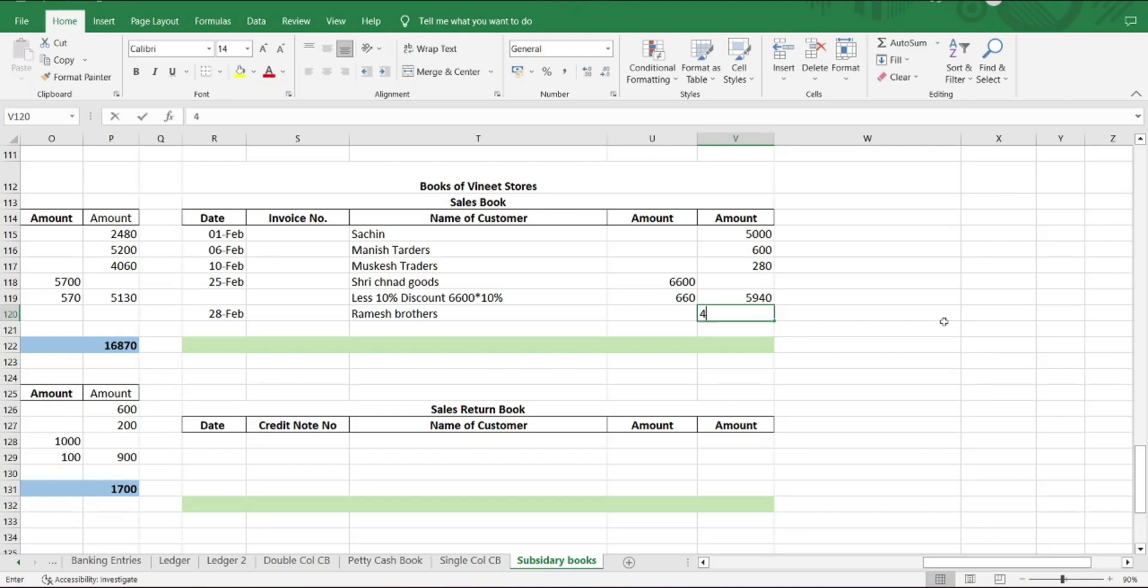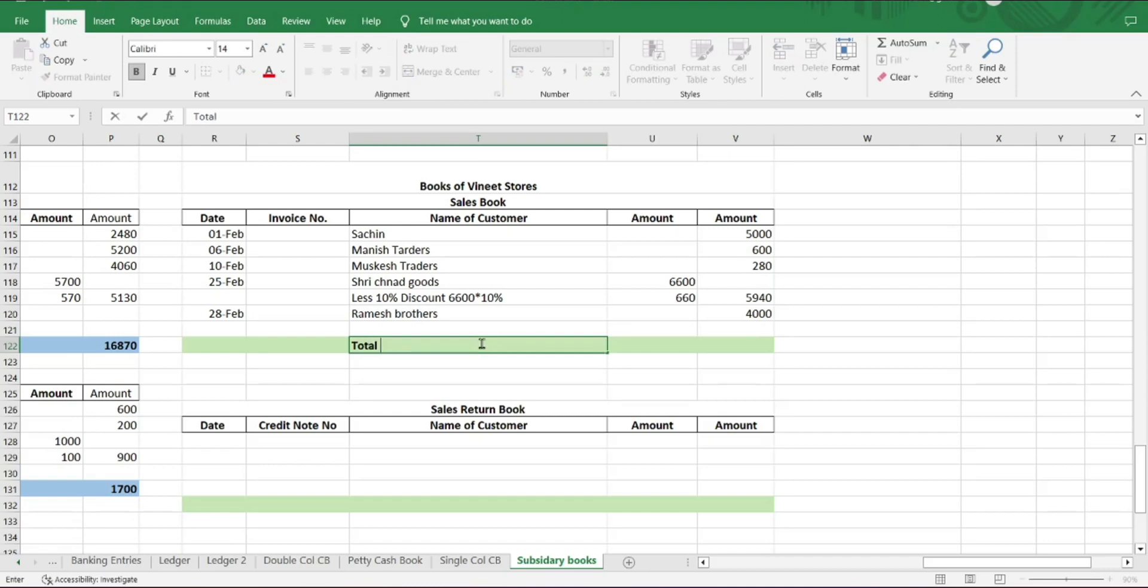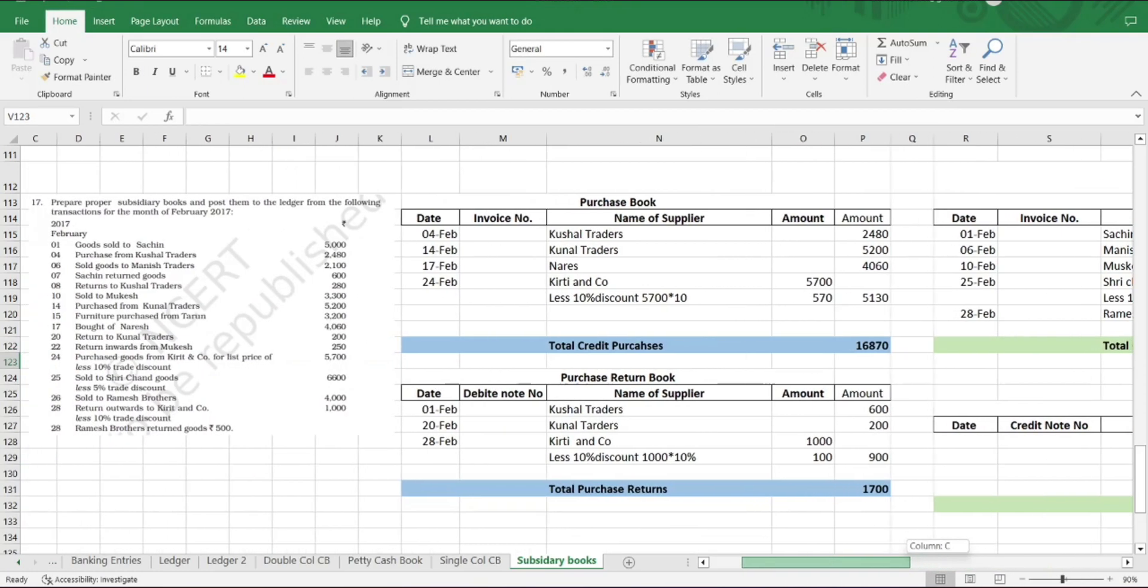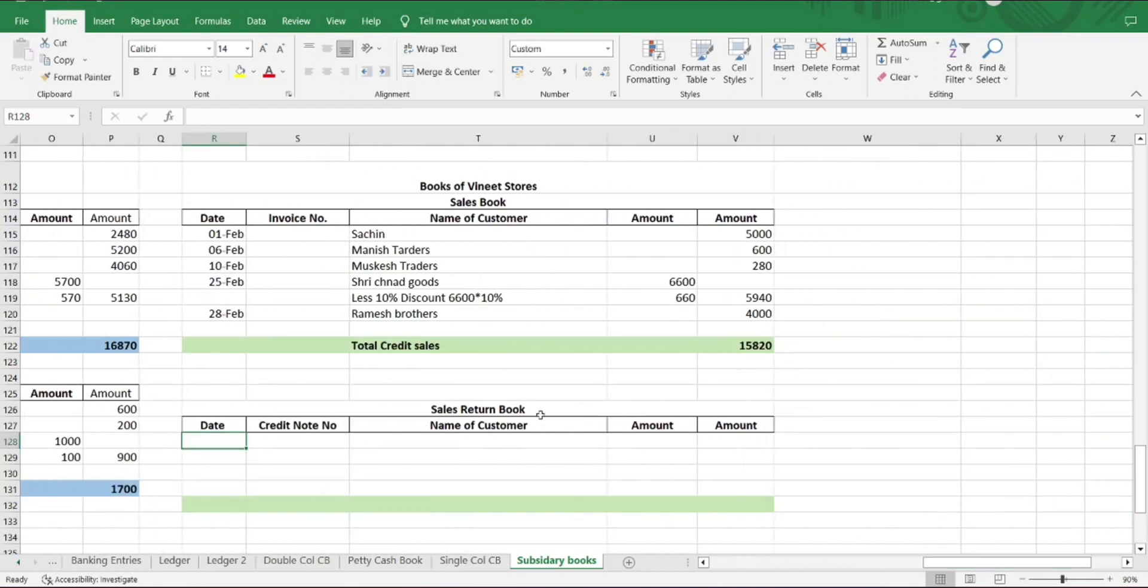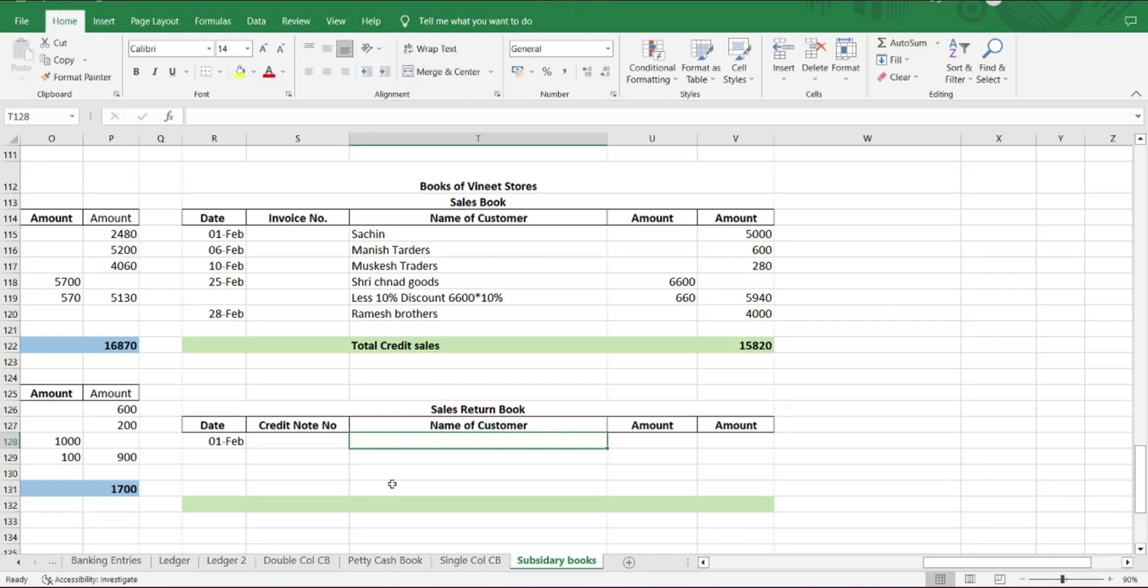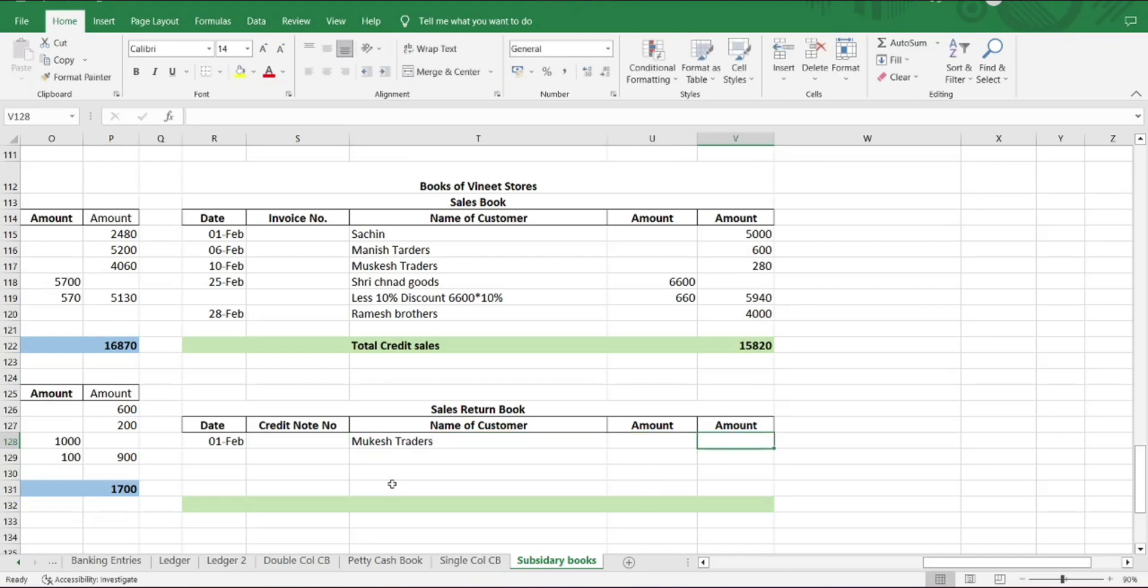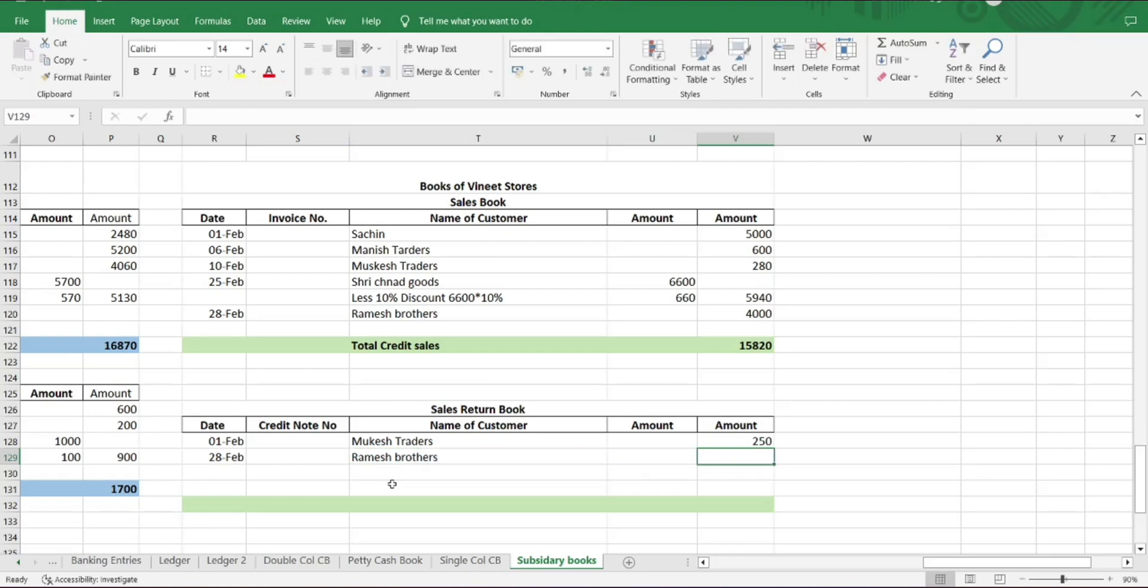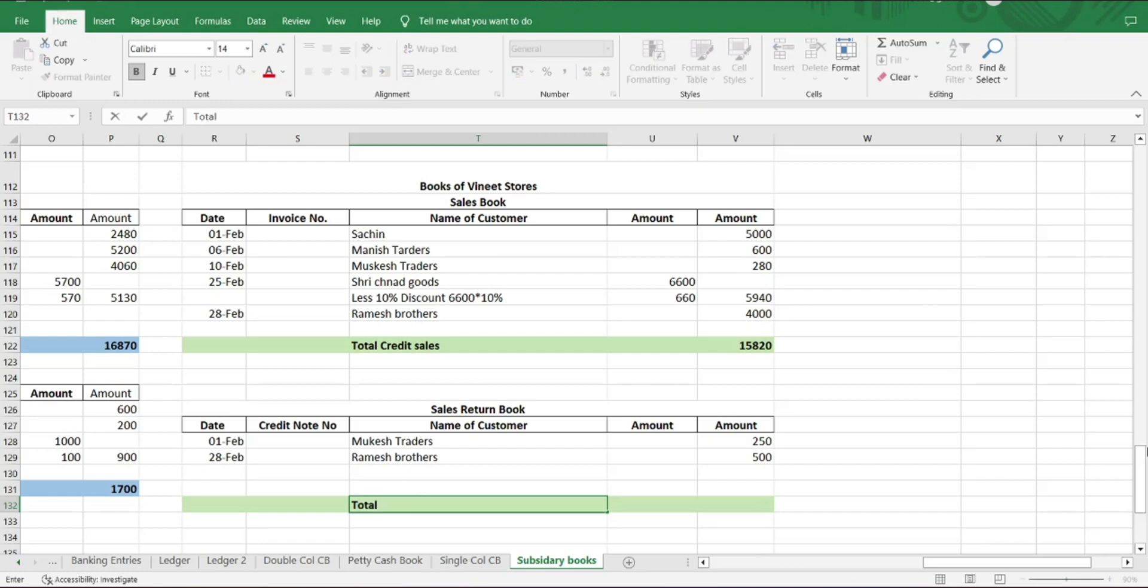Now let us look into our sales return transactions. Feb 22nd, return inwards from Mukesh, amount of rupees 250. Next, Feb 28th, return from Ramesh Brothers, amount of rupees 500. We have only two transactions for sales return, so total sales return: 750 rupees.